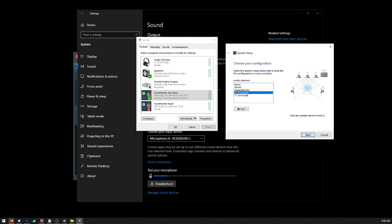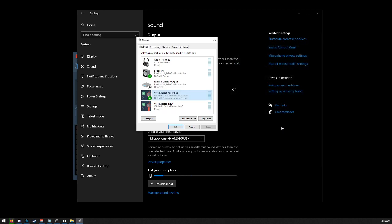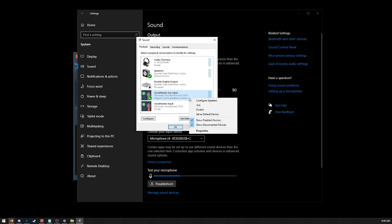Set it to 5.1 surround. Next, next, next, next, finish. And then we're going to set it as our default device.